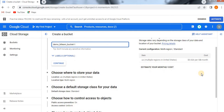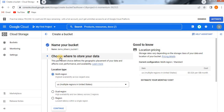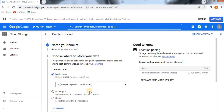Based on your options selection, the price of the bucket will vary. Labels are optional and we'll see them later. Click on Continue to go to the next section: Choose Where to Store Your Data. This is a permanent choice that defines the geographic placement of your data and affects costs, performance, and availability. You can select a location type — either Multi-region, Dual-region, or Single-region.